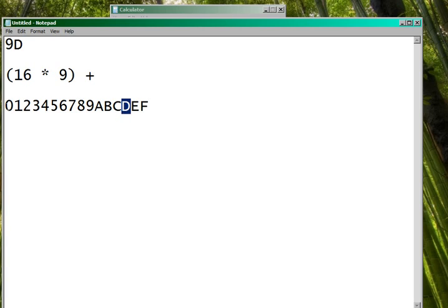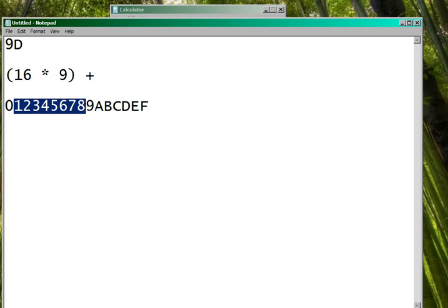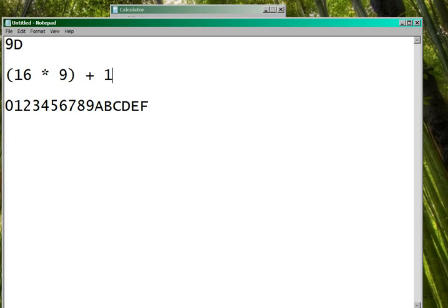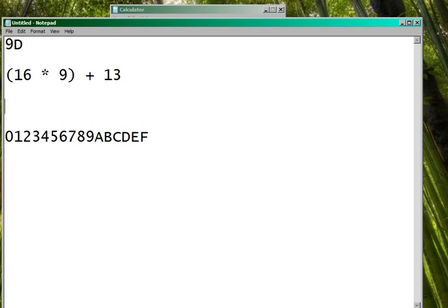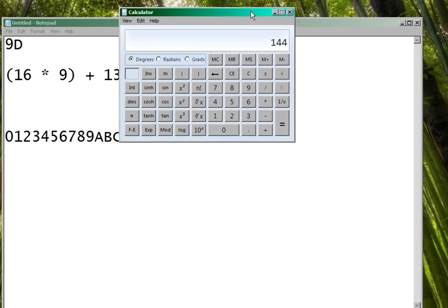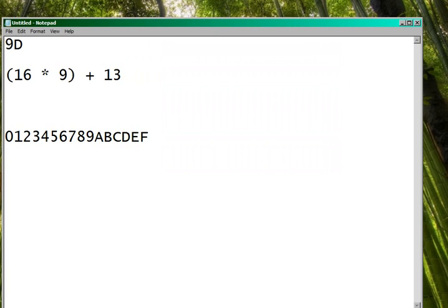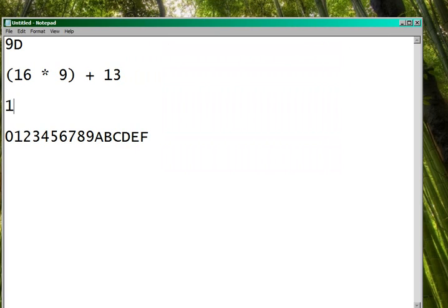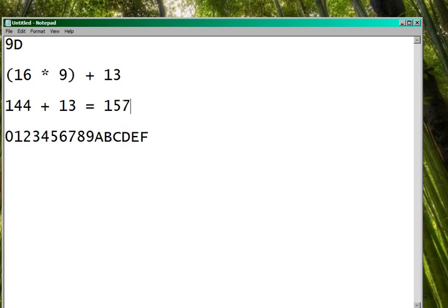So if we consult our number line right here, we can see that D should be 13, because we're going from 0, 1, 2, 3, 4, 5, 6, 7, 8, 9, 10, 11, 12, 13. So we add this by 13. So let's go ahead and get our calculator out. 16 times 9 should be 144. So 144 plus 13, and then we just simply add that together.